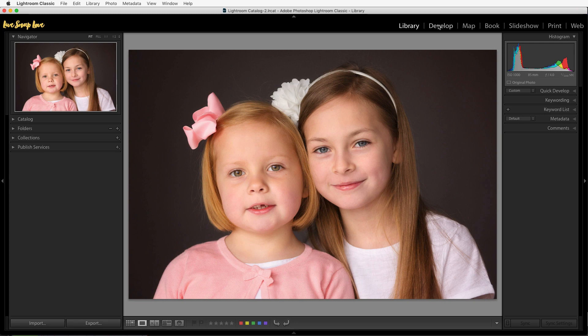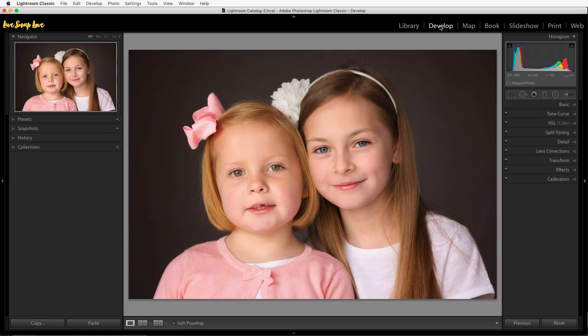To do this we need to move from the library module over into the develop module, so just click on that develop tab on the top right of the screen and that will open up the develop module. Now I know when you first open this up it can seem intimidating as there are so many panels and sliders and options — it's easy to get overwhelmed — but don't worry, I'm going to walk you through it.